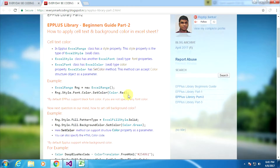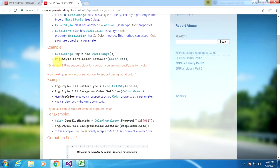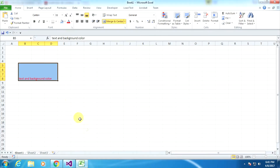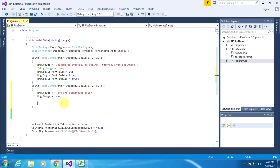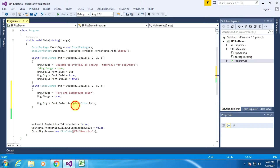There is a single line of code that is responsible for applying a text color in the Excel sheet. There is an Excel range object and it has a Style property, Font property, Color property, and SetColor method that is responsible for applying a text color in the Excel sheet.